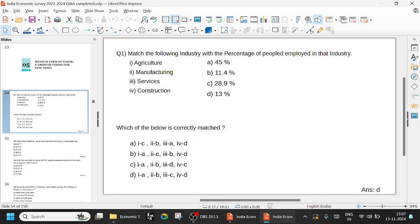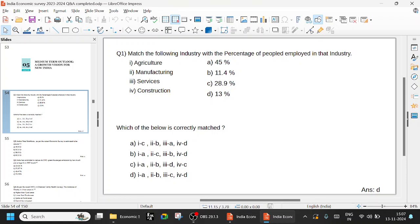Other options, 4D is common, so by default you rate at 4D. Construction is 38%. Manufacturing and services - after liberalization especially, our manufacturing compared to Russia, Germany, and advanced countries manufacturing developed, but our service industry is very developed. Services is 28.9%, so 3C. Through elimination, you can clearly say D is the option. Agriculture 45%, manufacturing 11.4%, services 28.9%, construction 13%.